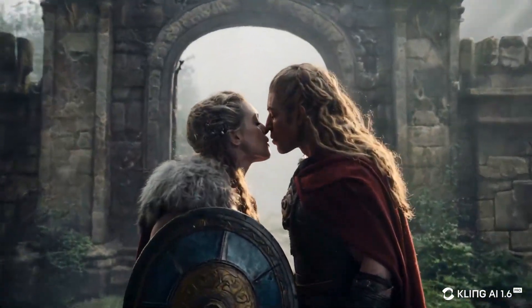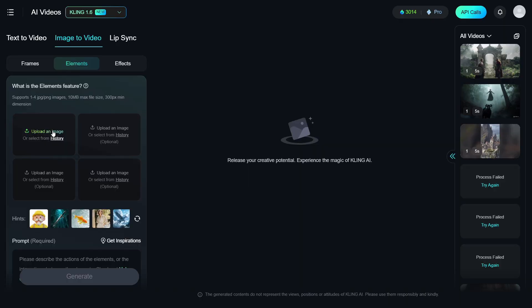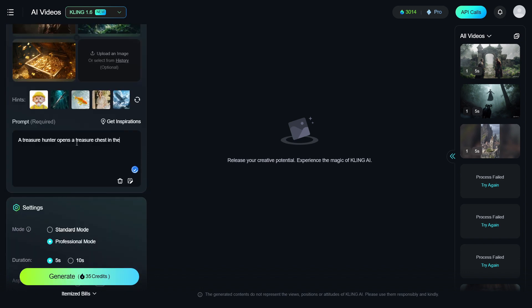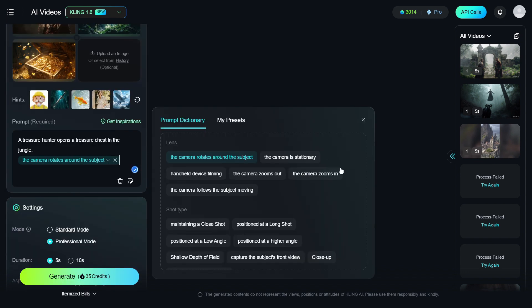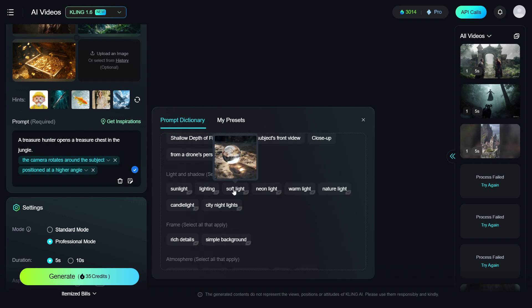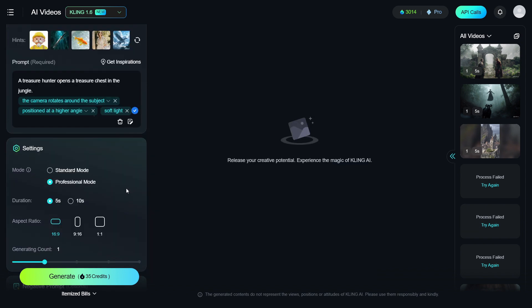But let's not stop here — I want to create another video for you. As a final example, I want a treasure hunter to find an Inca treasure in the jungle. We will upload three images again: first, the treasure hunter; next, the cave; and finally, the Inca treasure. For the prompt, we will use: A treasure hunter opens a treasure chest in the jungle. The camera rotates around the subject, which fits here best. The shot type will be positioned at a higher angle. We will use Soft Light, Rich Details, and a Mysterious Atmosphere. That should be sufficient. We are again using Professional Mode, 5 seconds, 16 to 9 aspect ratio. Click to Generate. Now we will wait for the video to be created.